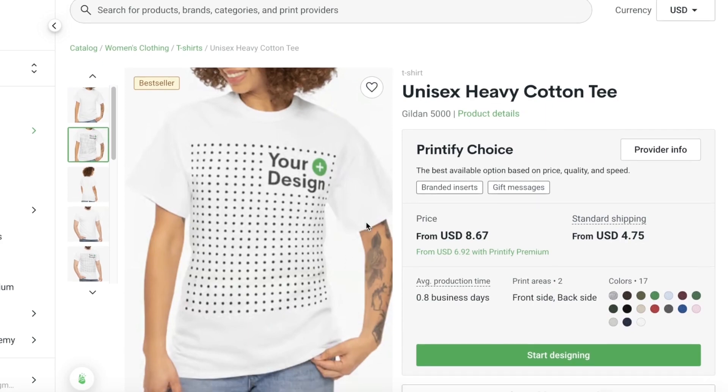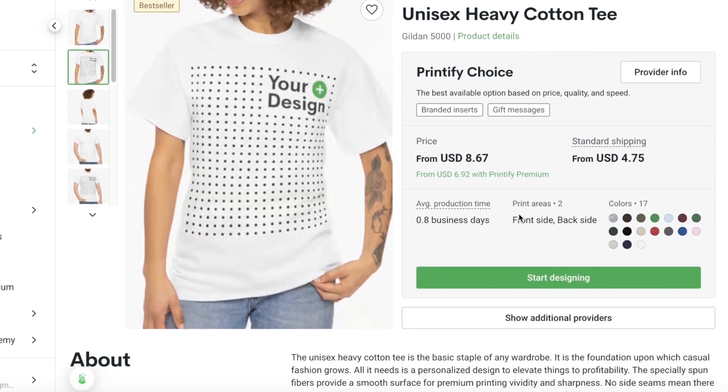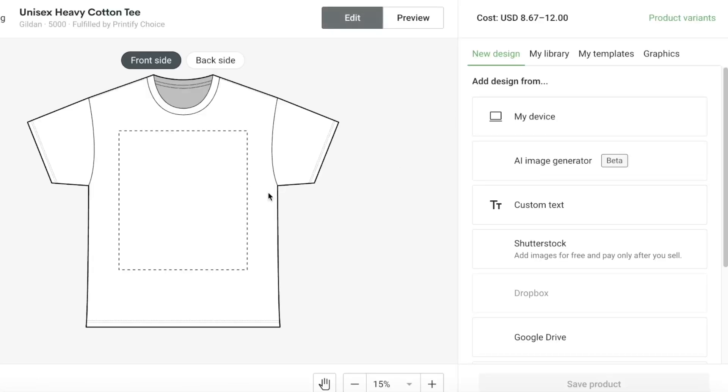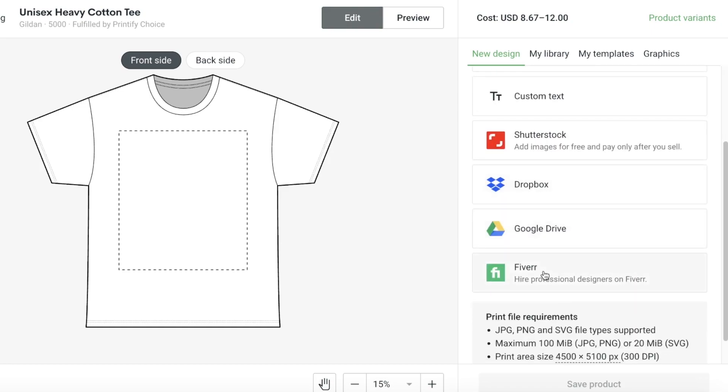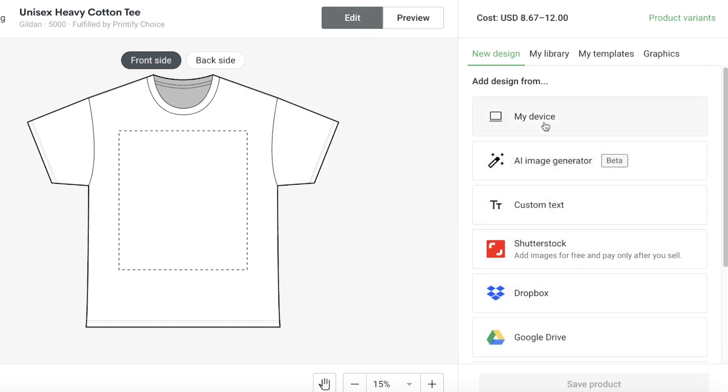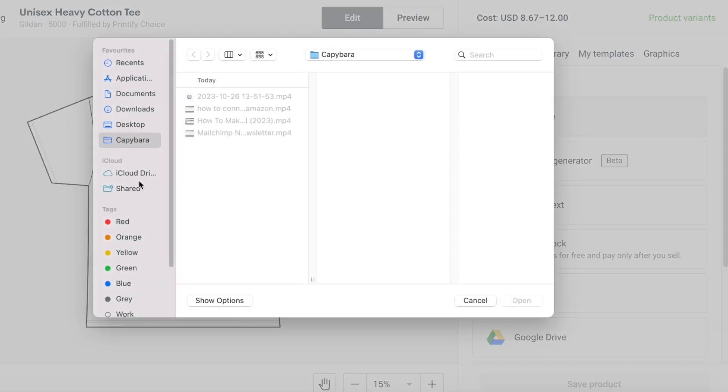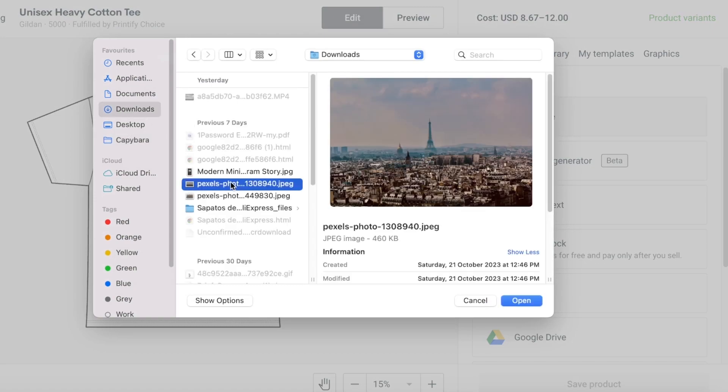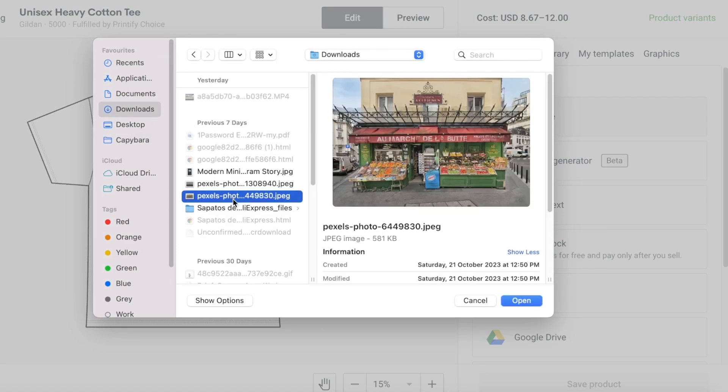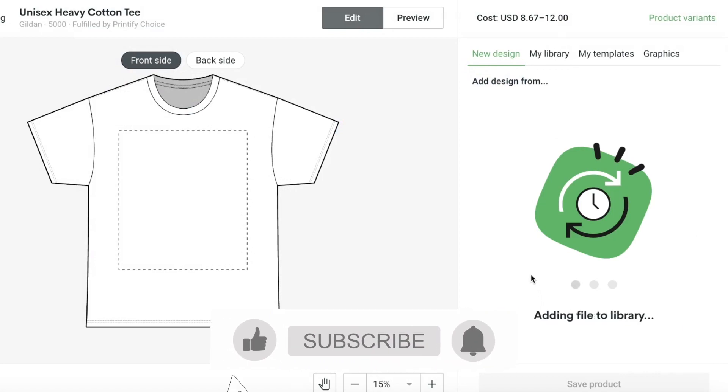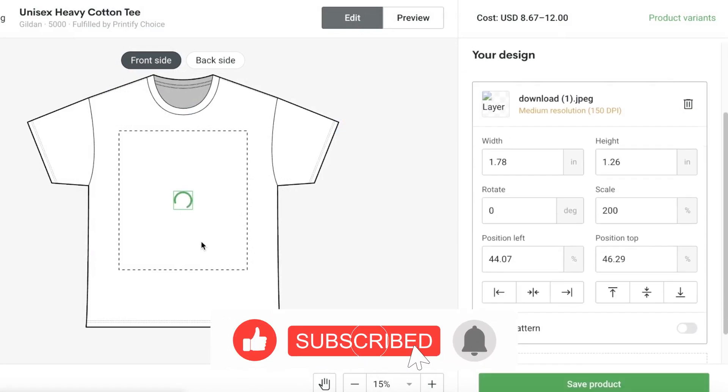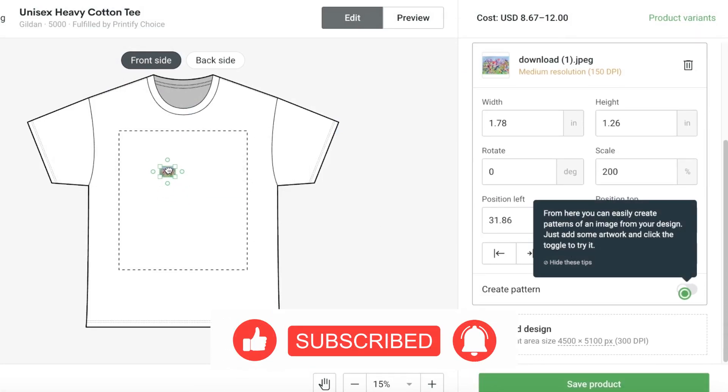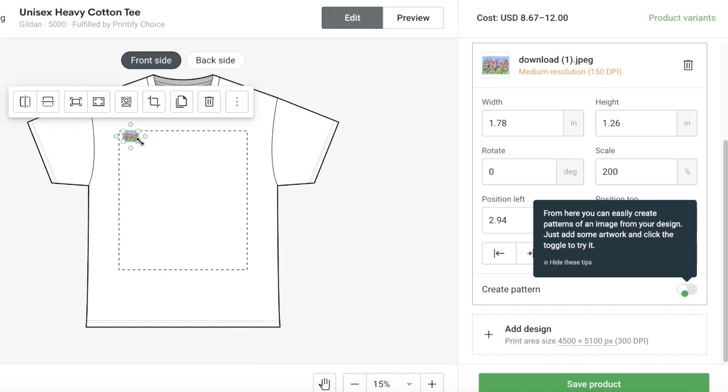Once I do that, you have an AI image generator, custom text, Shutterstock, Dropbox, Google Drive, Fiverr as well, and you have some print file requirements that you have to meet. I'm going to click on My Device and I'm going to upload something from my own device like this. I'm just going to open this image up, and once I've added my image, you guys can see this is a really tiny image but I can expand it as well.